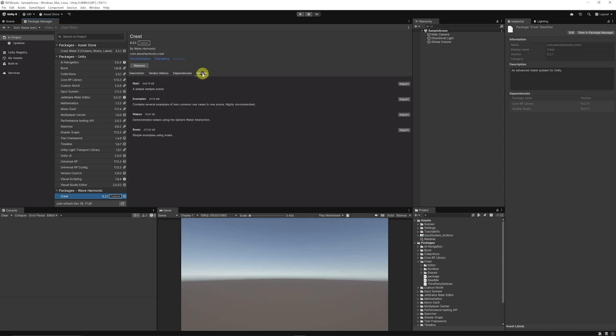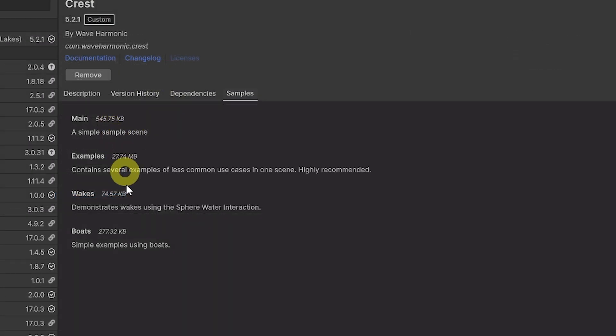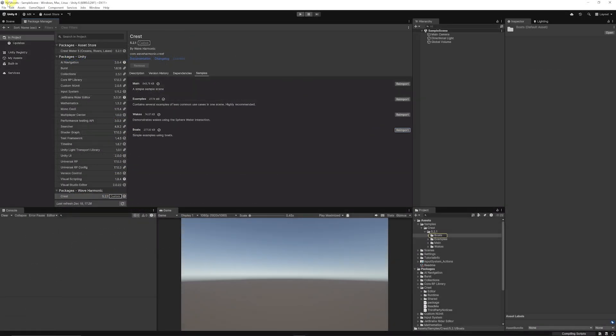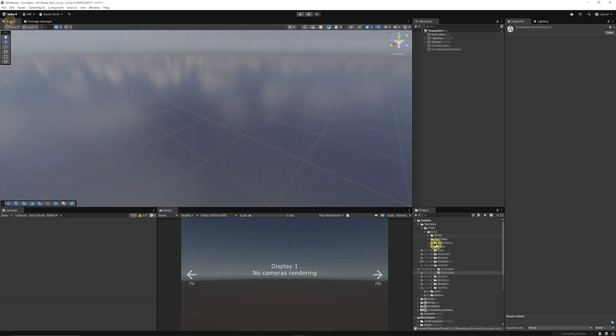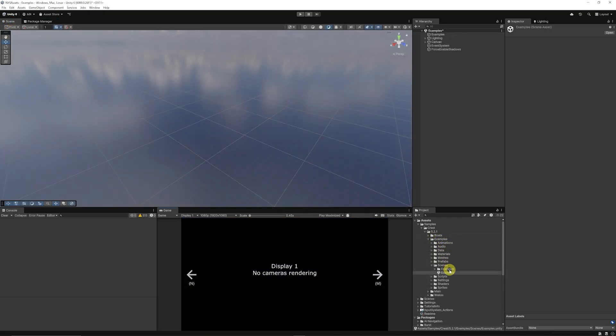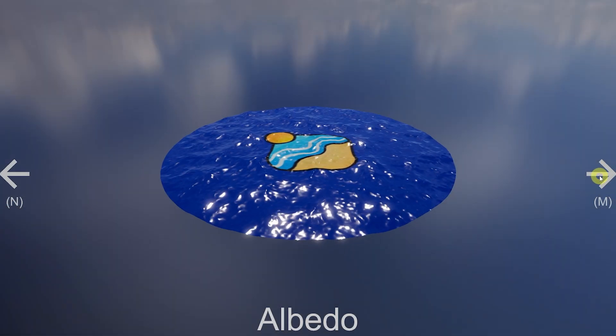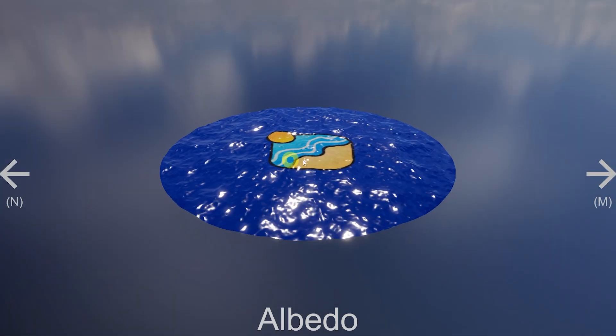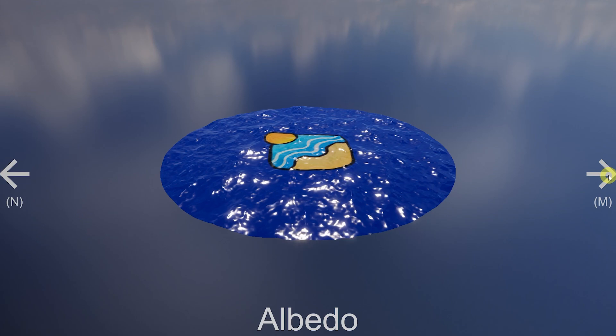When you do that it will take you to the packages Wave Harmonic and Crest, and then you can get different things like the samples, the main examples, wakes and boats.